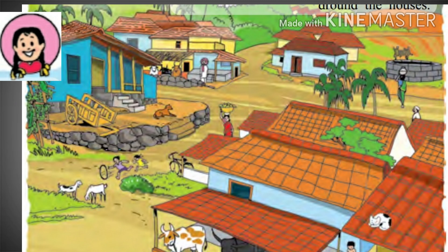Hi, I am Priya. I live in a small village. There are many houses in our village. The houses are close together. There are many small lanes between the houses. There are many plants and trees around the houses.